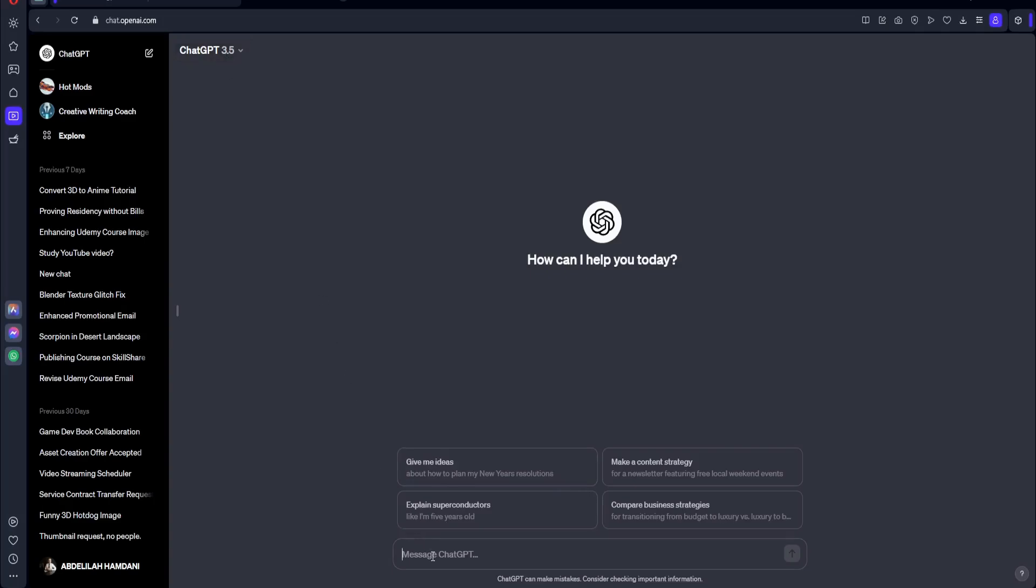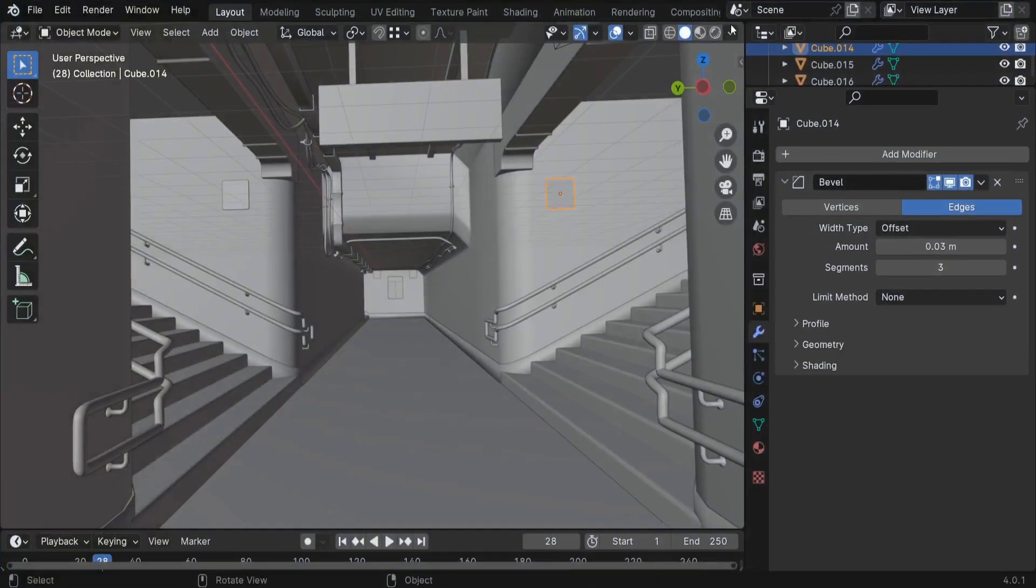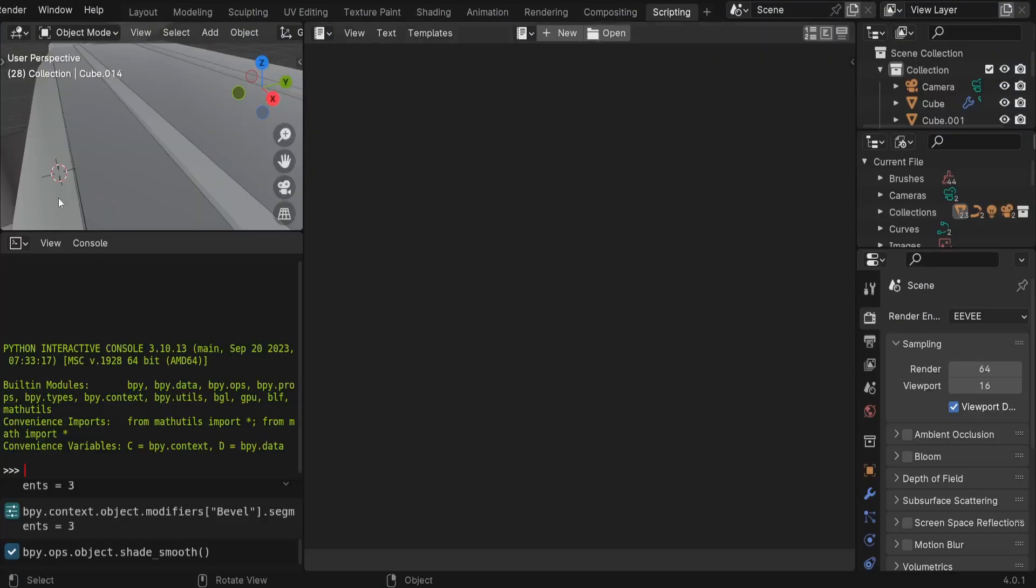So we need to tell ChatGPT to write a Python script. Basically, Blender works with Python. If you go here to the scripting, let me show you. So here, you're going to find that the programming language that Blender uses is Python.